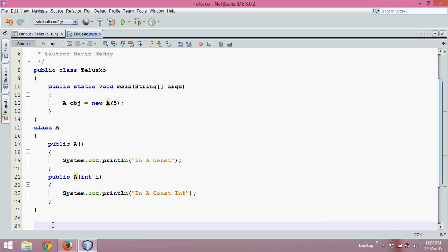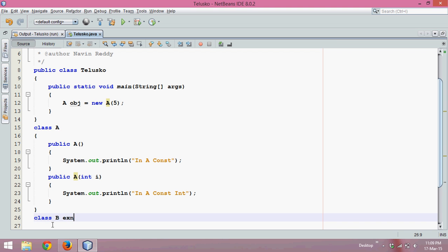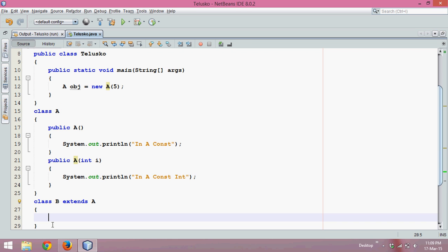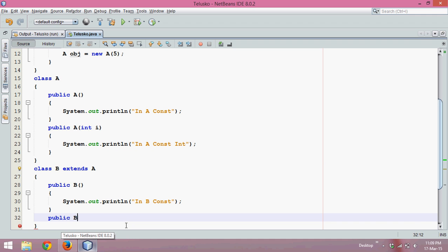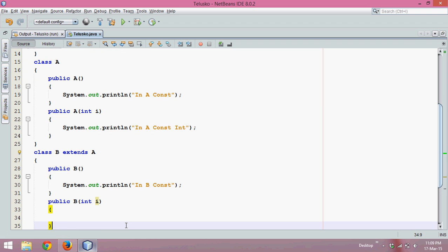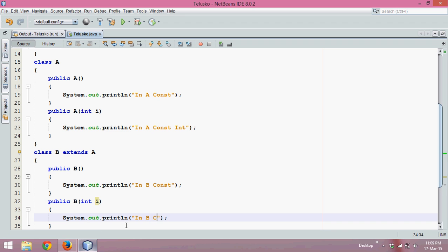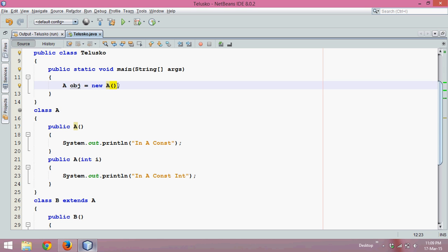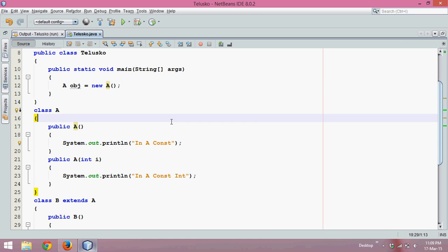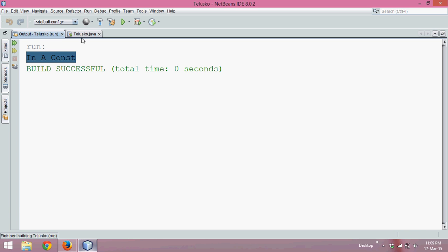Now let's go with the subclass. Let's say I have a class called B, and this B class extends A. So now we are going into the concept of inheritance. In this class, let me create a constructor called B, which is a default constructor, and print 'in B const'. Let me create one more constructor that accepts an integer parameter, and print 'in B const int'. So now I have two constructors in both classes, and class B extends class A.